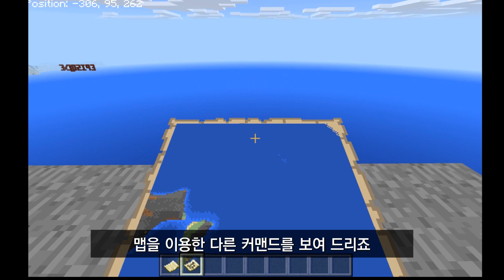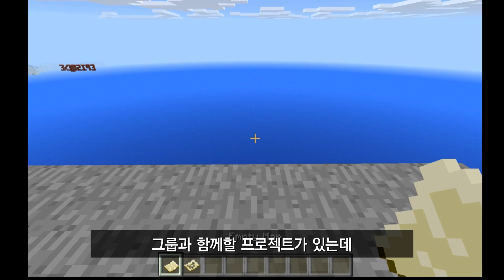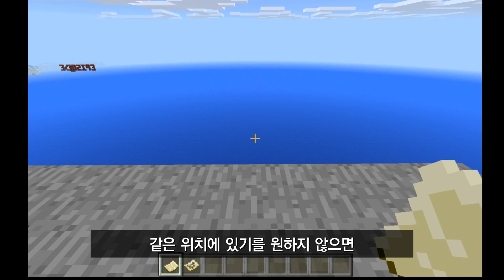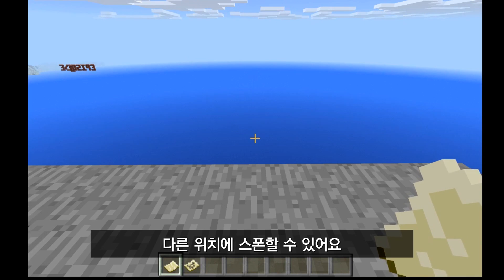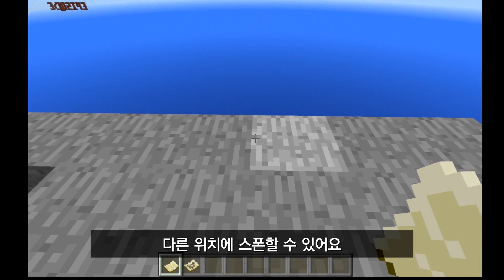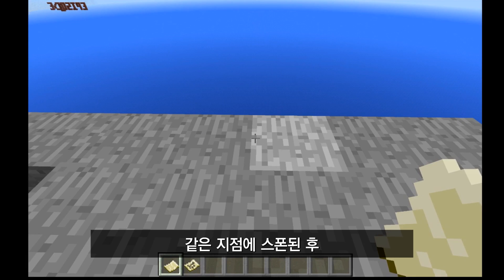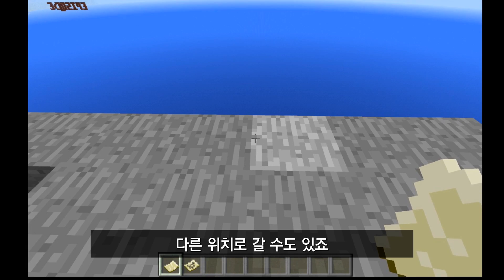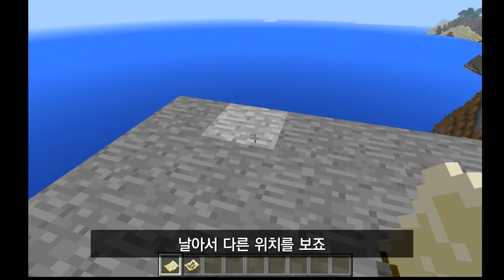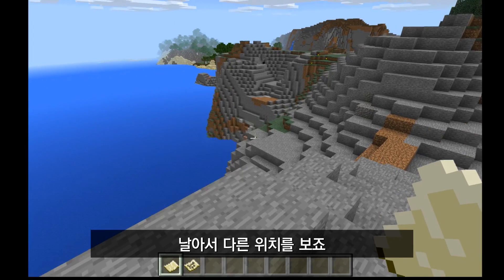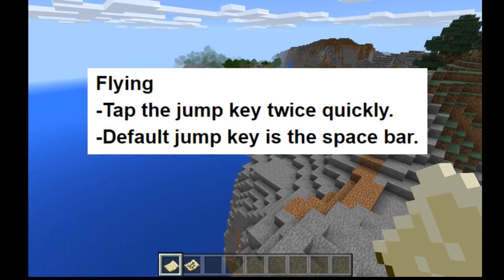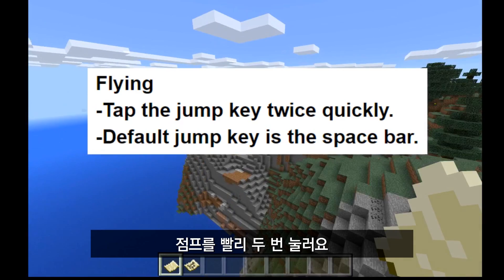Now I want to show you another command feature that also uses the map. Let's say you have a project where you want students to work in groups but you don't want them all in the same location. Maybe you have them all spawn to the same location, but then later on they're going to travel to different group locations. So I'm going to fly by hitting jump twice quickly to go look for a different location.